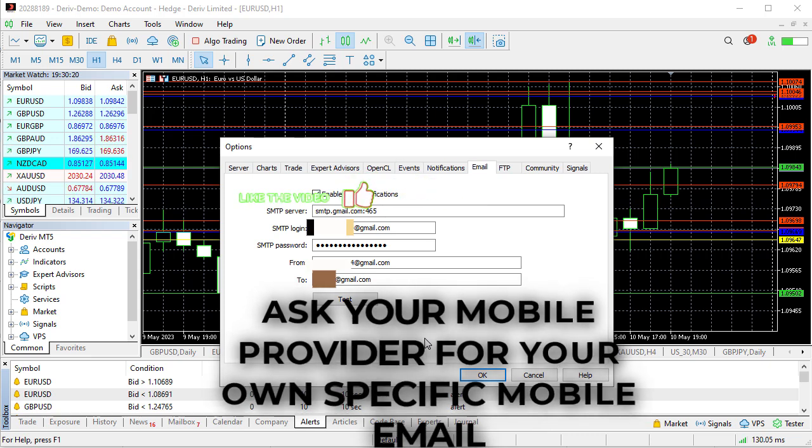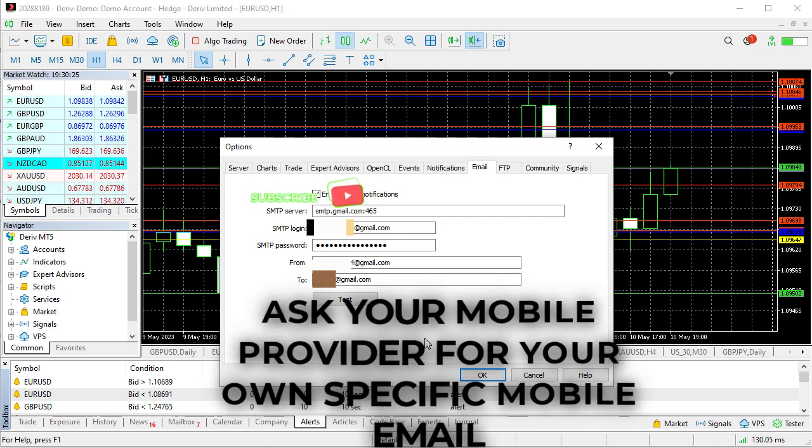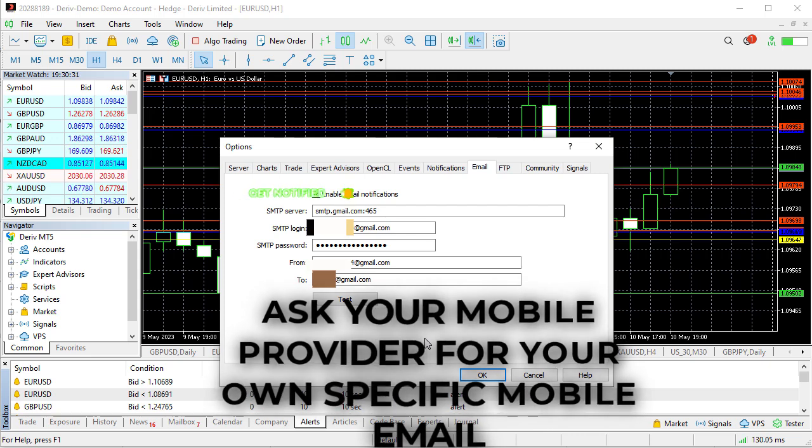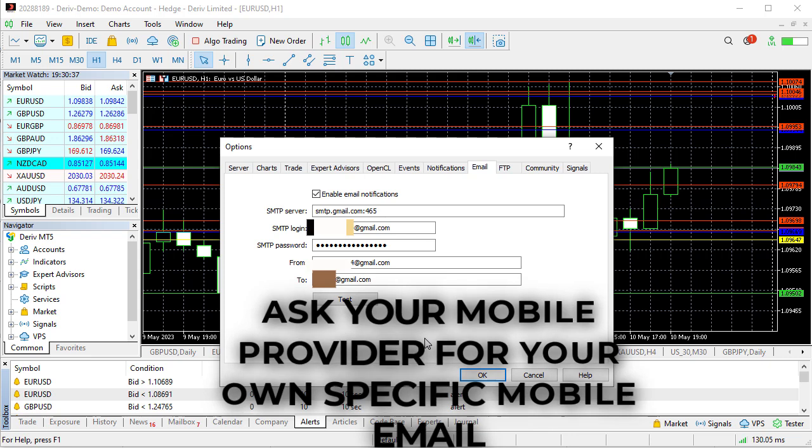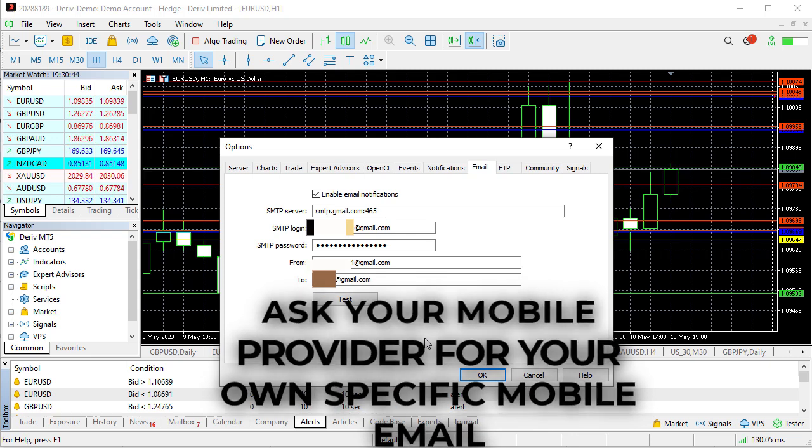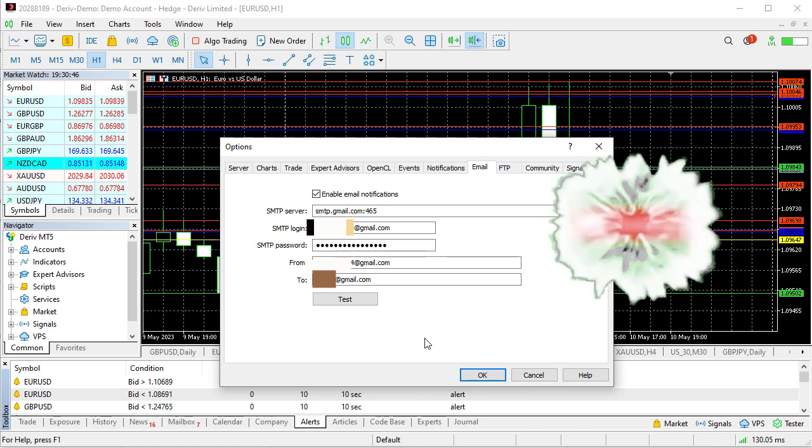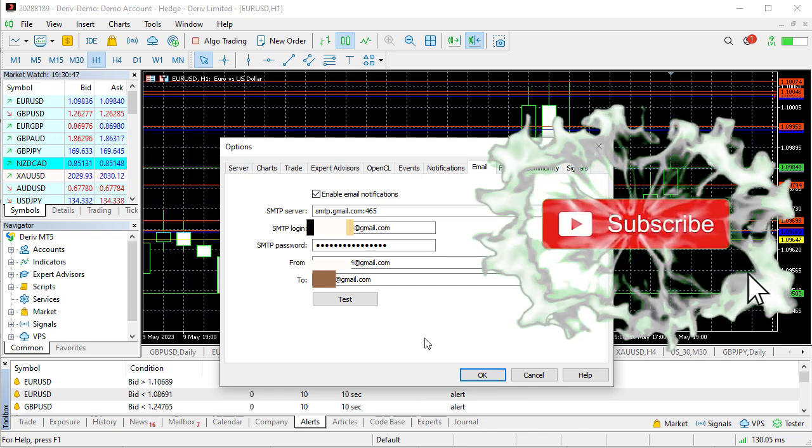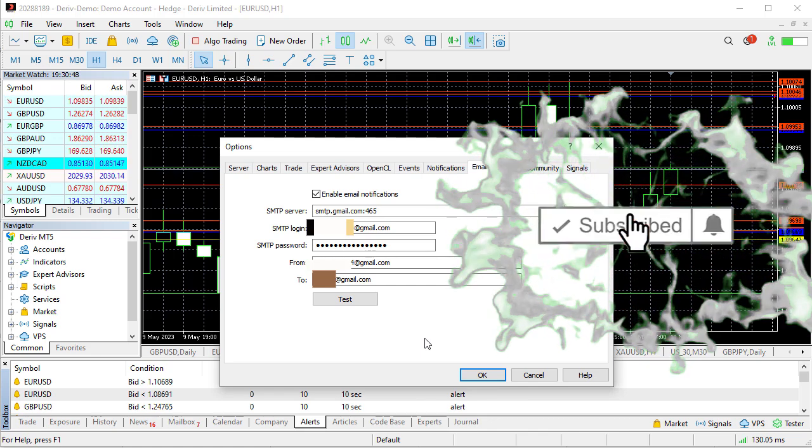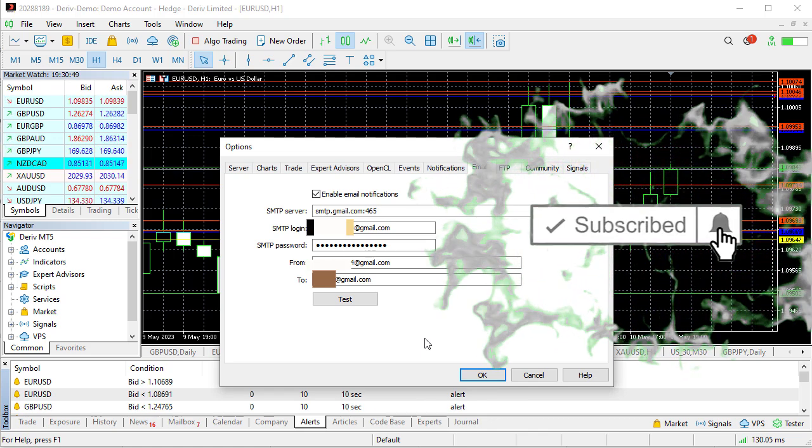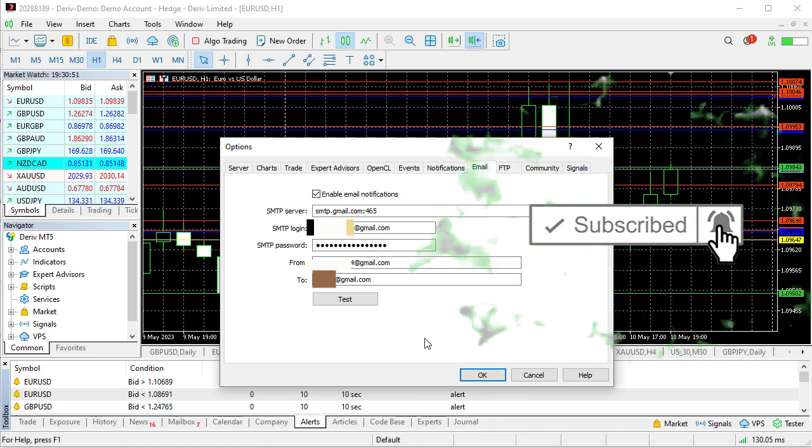So just inquire from them. Most providers already have that. It should just be like your phone number at the service provider domain name. So if it was maybe say T-Mobile for example, it would be a phone number at t-mobile.com something like that.